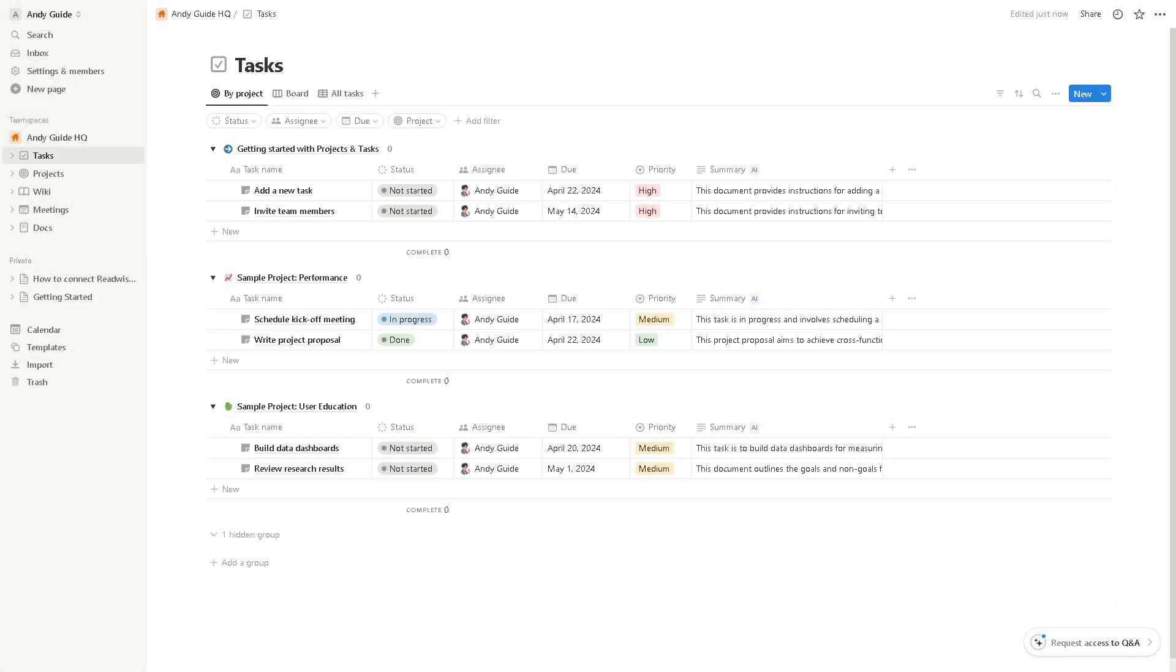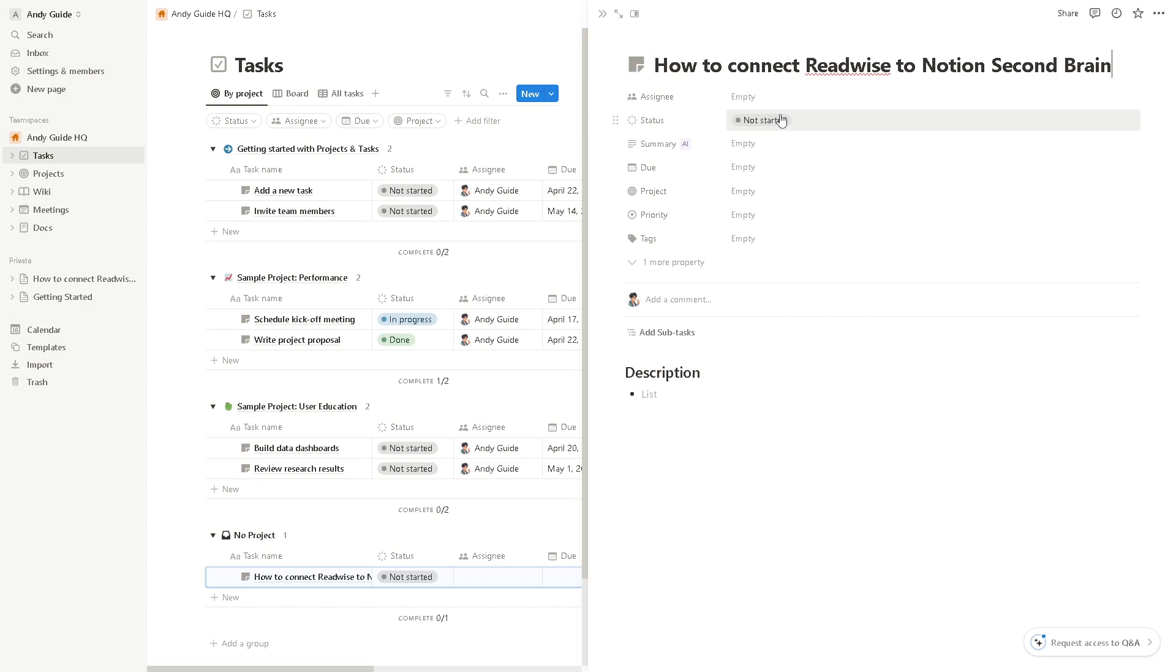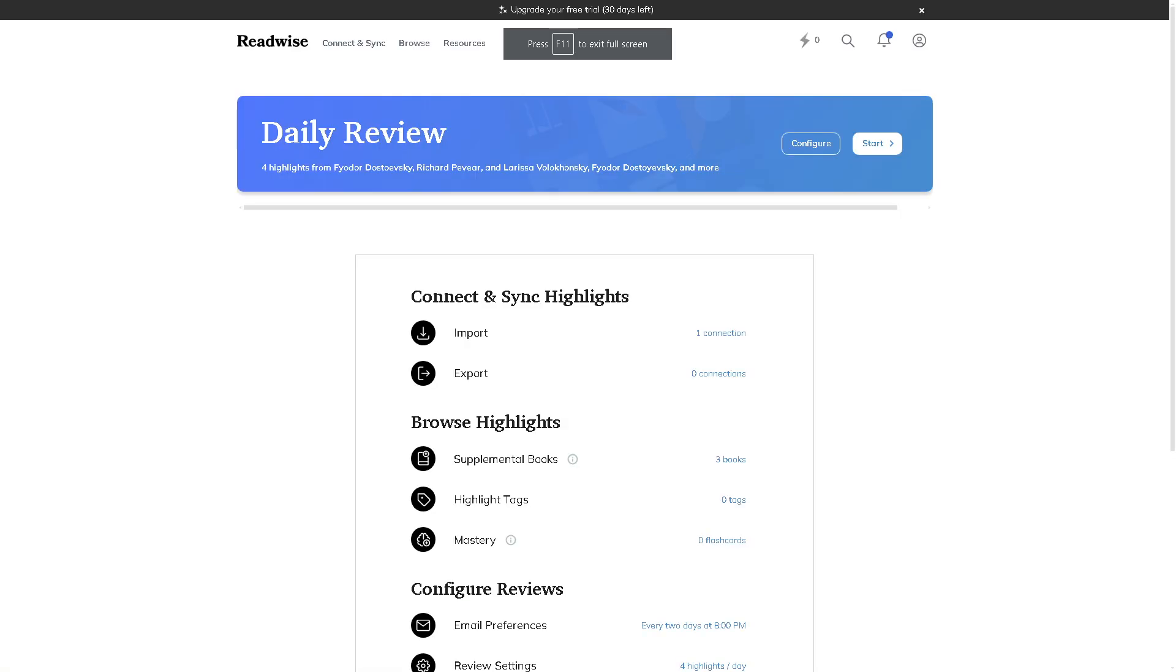Moving forward, Notion offers a powerful search functionality right here allowing you to quickly locate specific information within your Second Brain. By integrating Readwise with Notion you can leverage this search capability to find relevant insights from your reading materials efficiently.